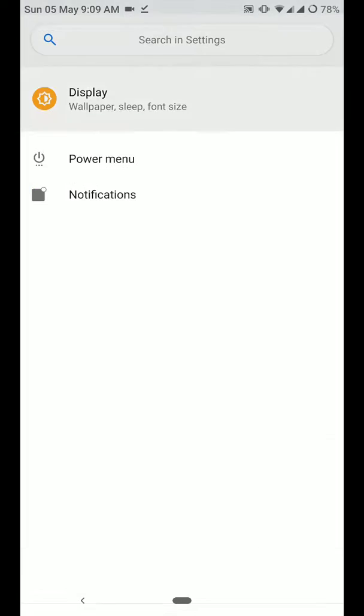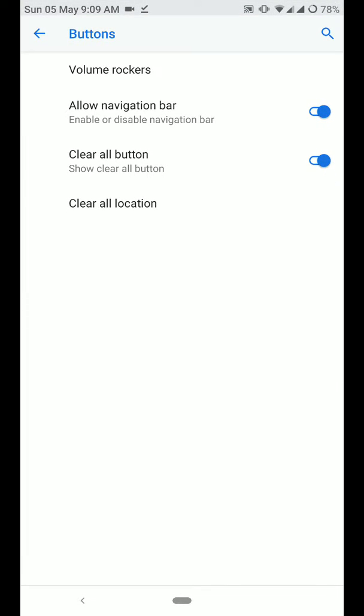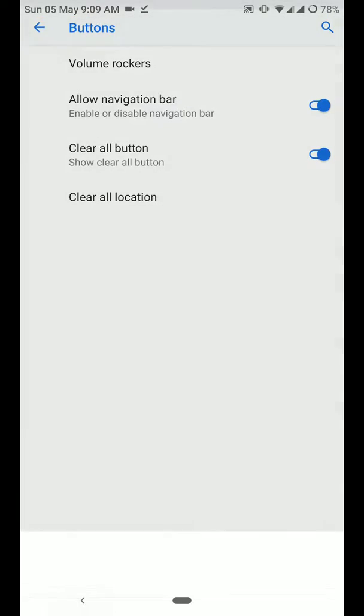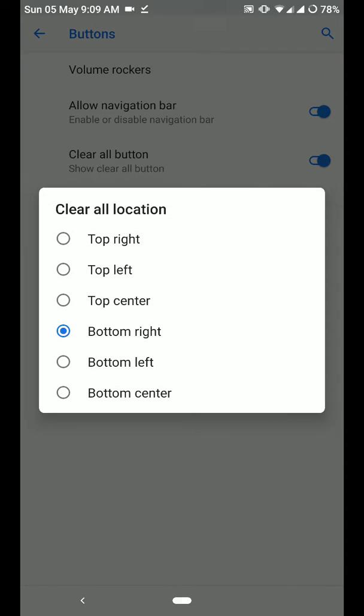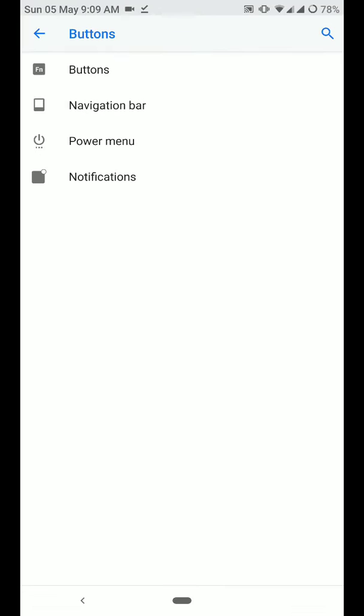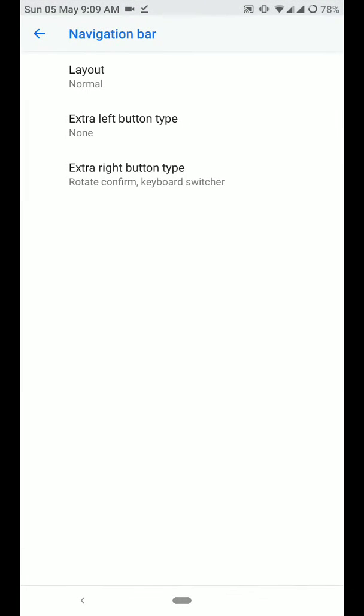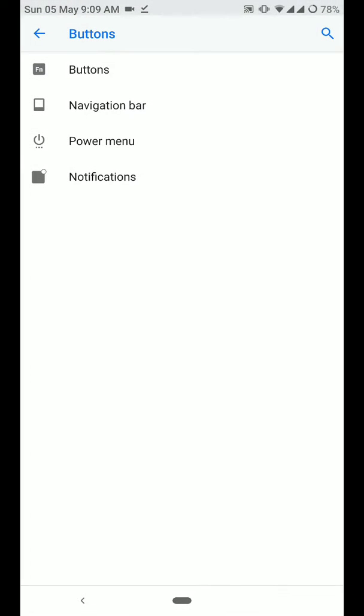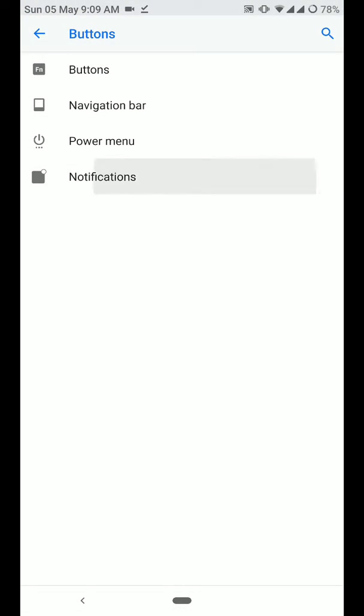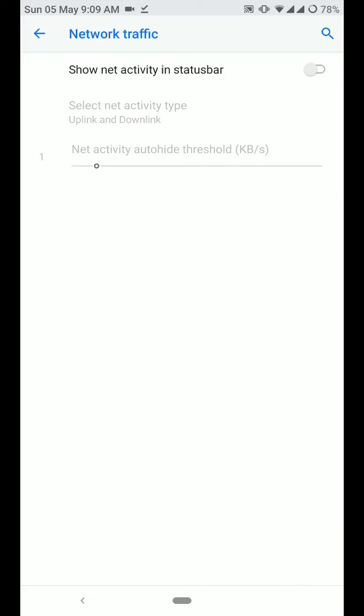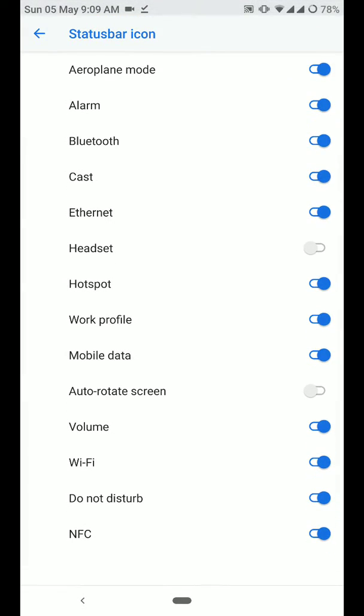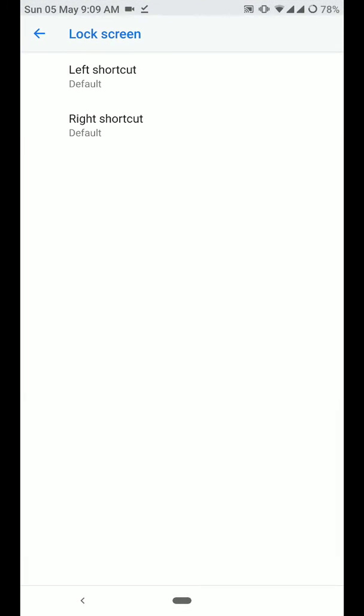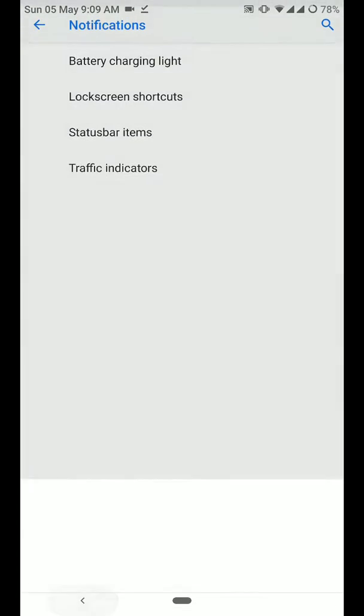Now let's move on. You have some customization for buttons. As you can see here, you even have the clear all location. Put it in here, you have the navigation bar buttons, power menu customization and notification traffic indicators, status bar items, lock screen shortcuts, battery charging light.